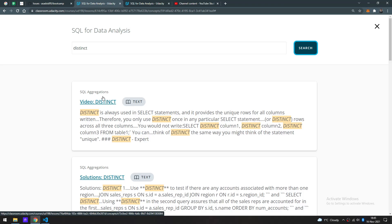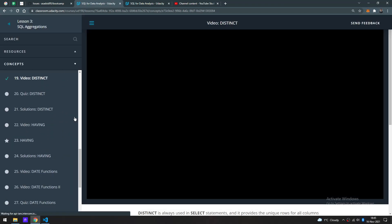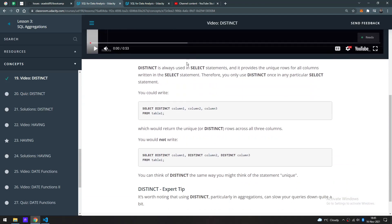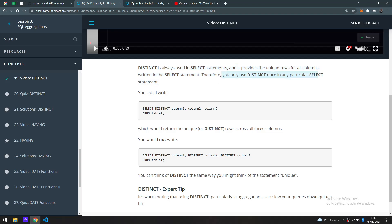It's always used in SELECT statements and it provides the unique rows for all columns. It provides unique rows for all columns. So, oh right, which would return the unique value rows across all three columns.